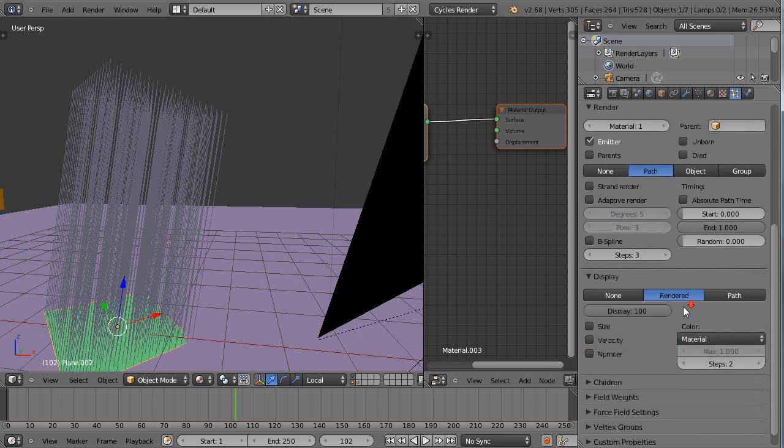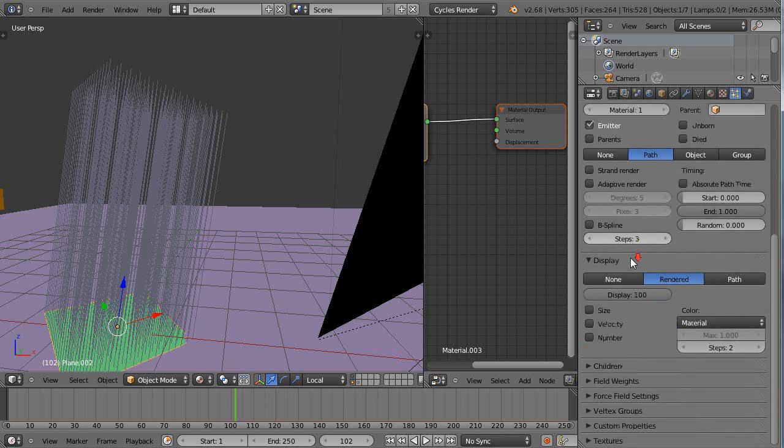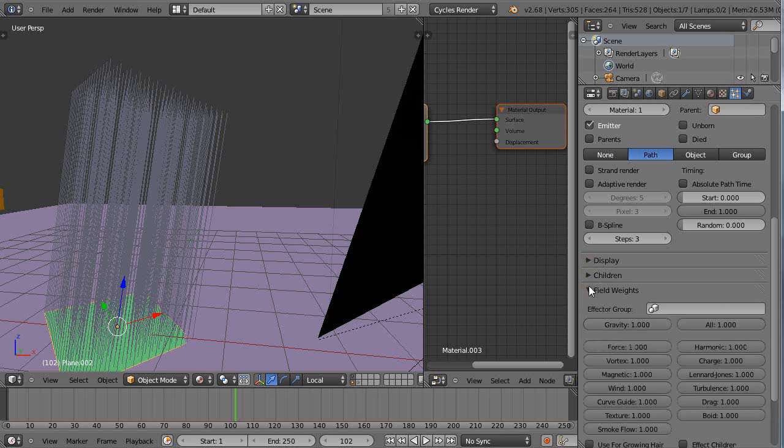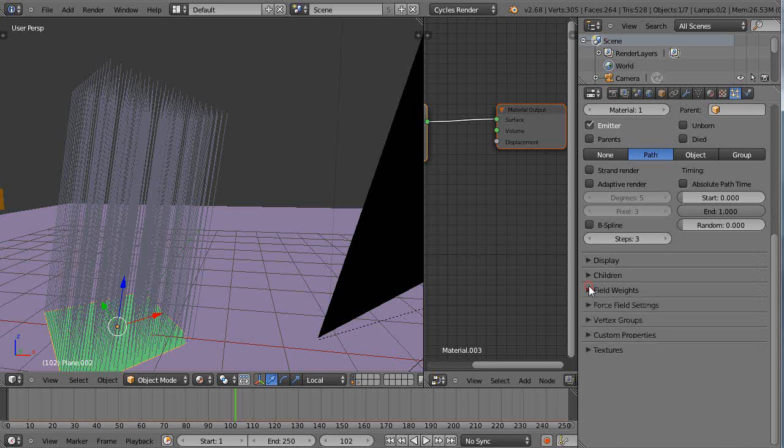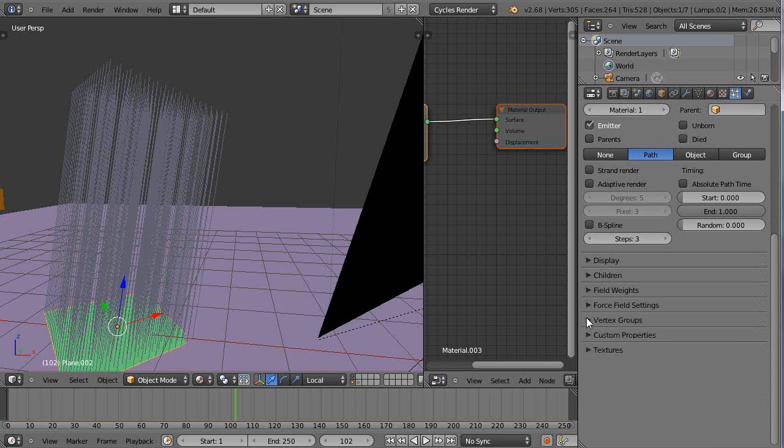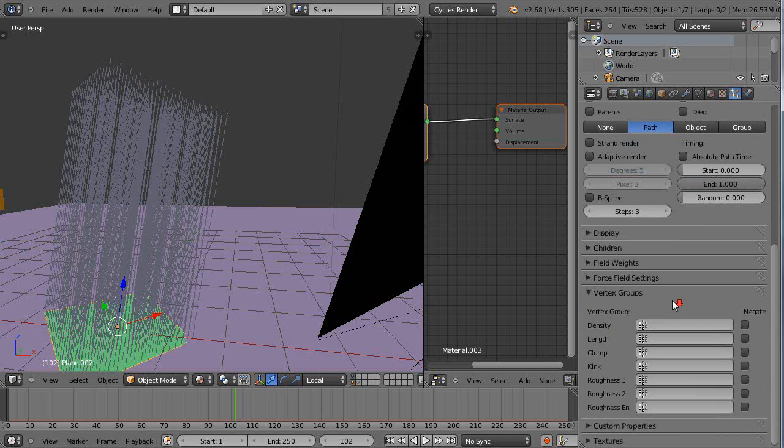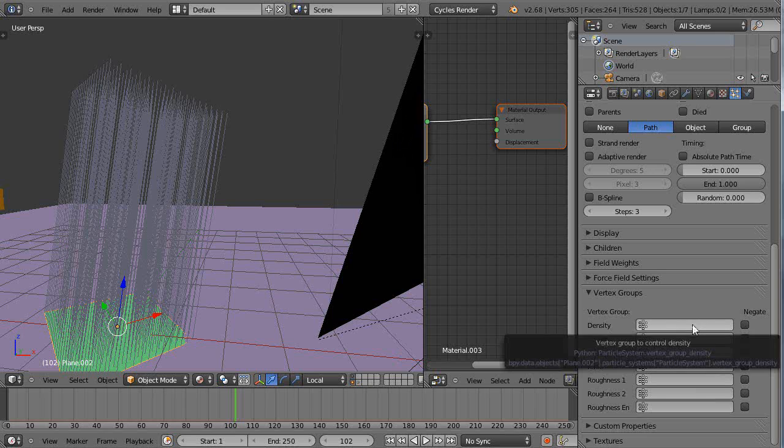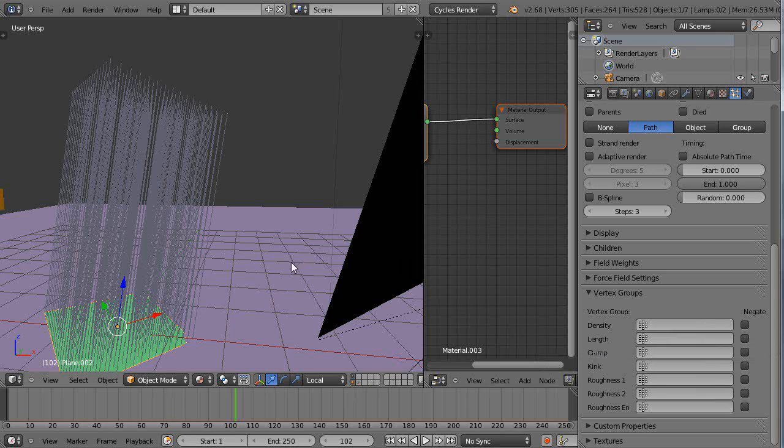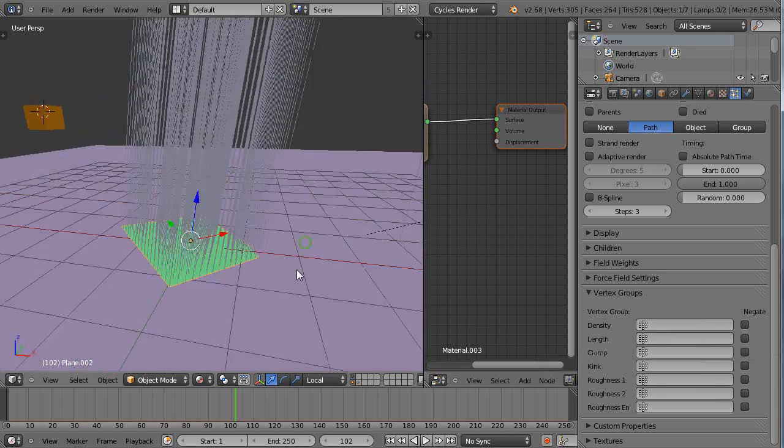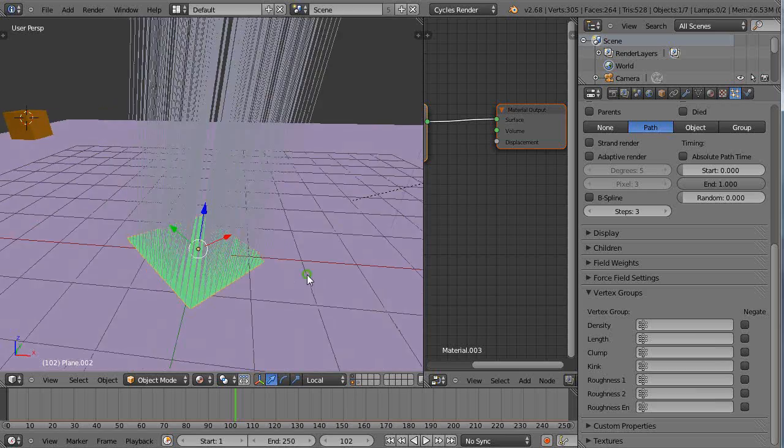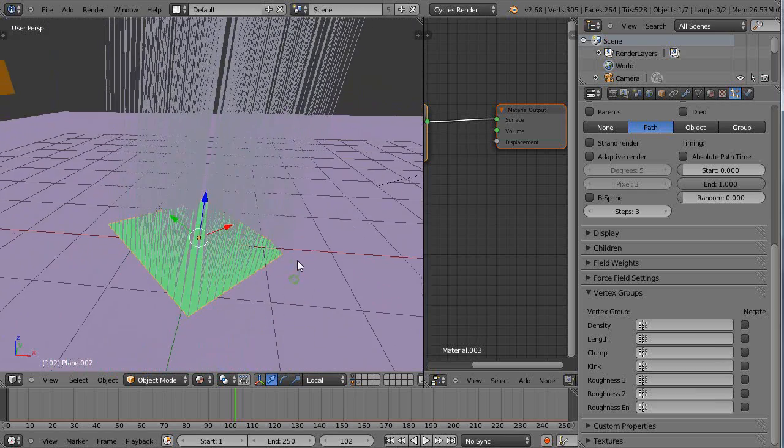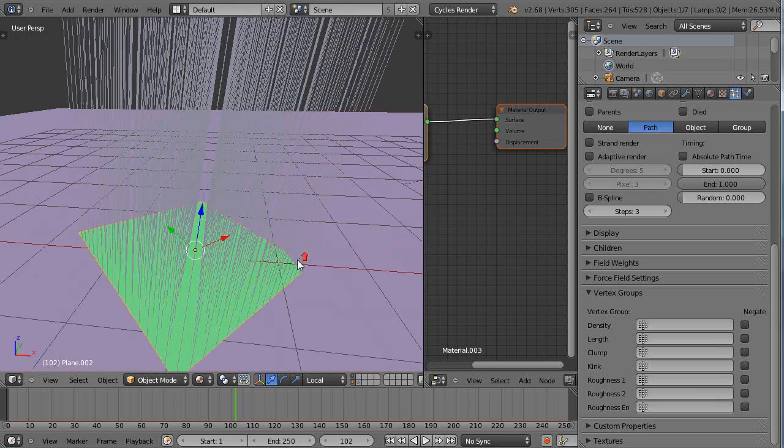I don't care about the display. I'm not going to add any children. Field weights I can ignore for now. Force field settings. Vertex group. I do use this a lot. I use the density for the vertex group. I want to show you that because that's really important if you're not familiar with it. This is kind of for new users.